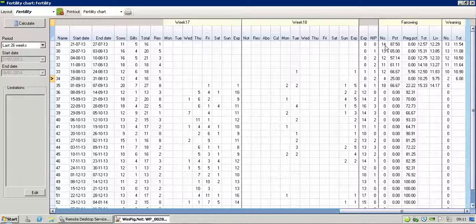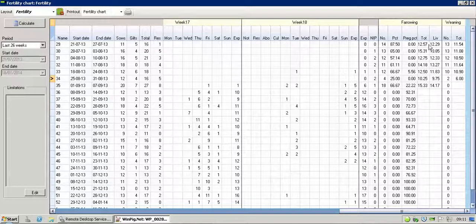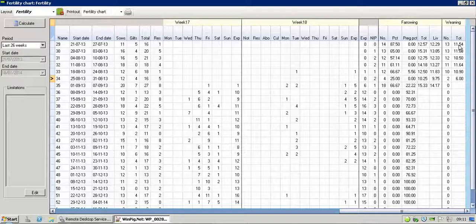14 are farrowed, and that's 87.5%. You can see what they've had, total litter, live litter, and also the 13 that so far have weaned, 11.54 as their average.